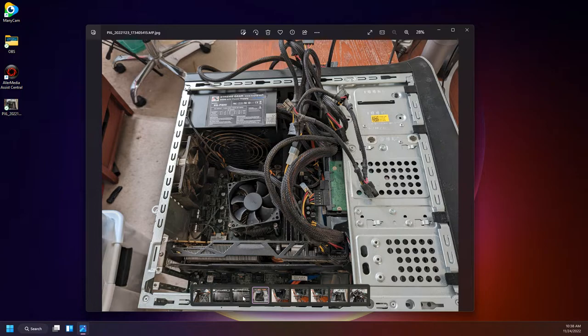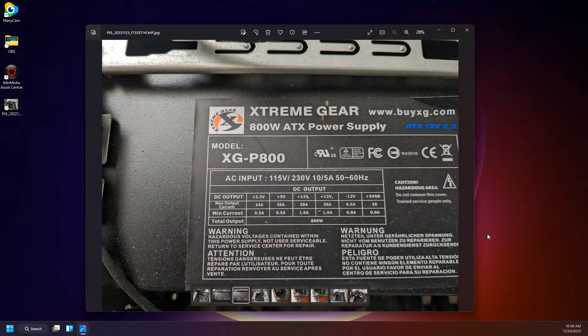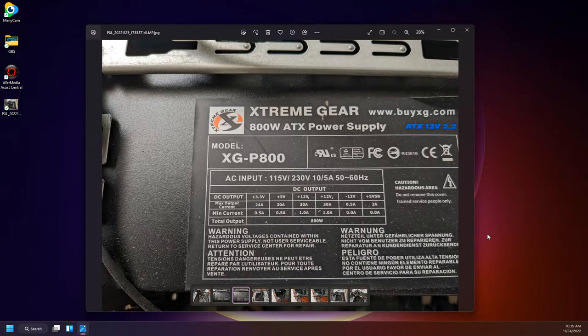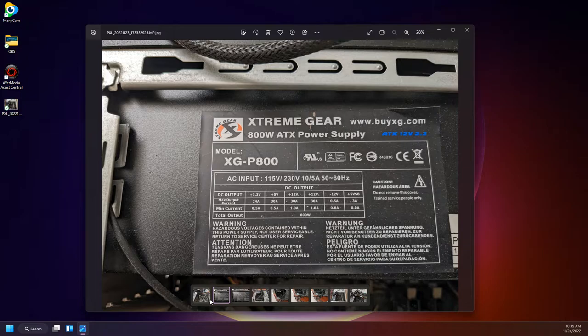Now here's the power supply I upgraded to it. I don't think I bought it. I think my grandson just gave it to me because I think he had to upgrade his 800 watt ATX power supply. I guess this is the same view.